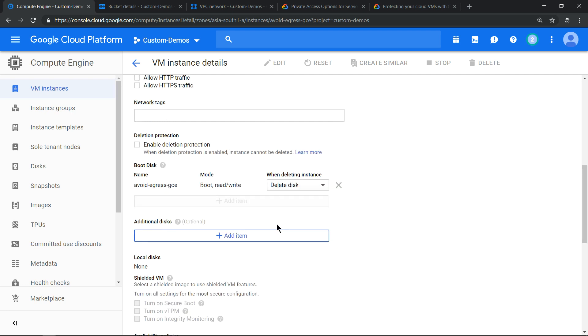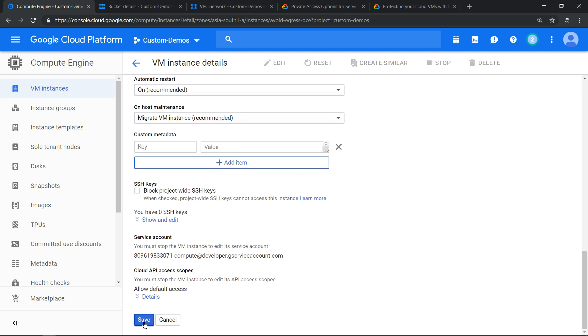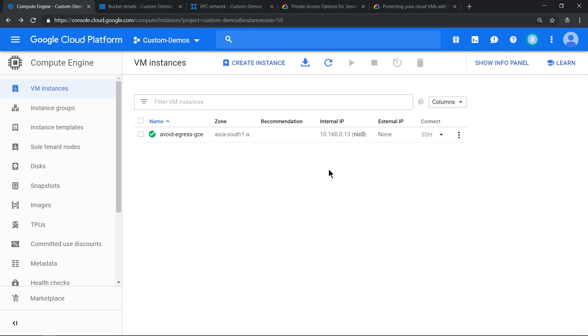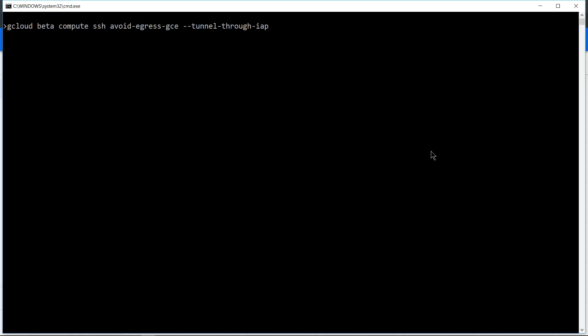Click save. Now if we see, the SSH is blocked. So the only way to access this machine is using the new feature which I showed in the last video by this command. Let's SSH into that machine.